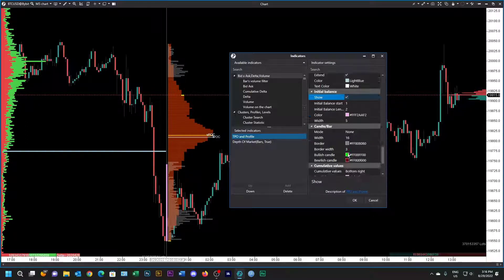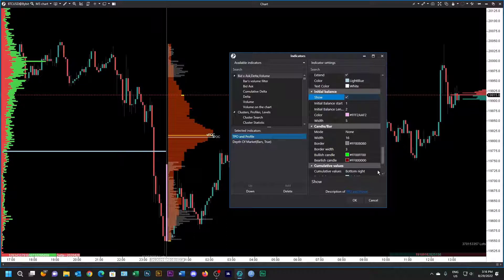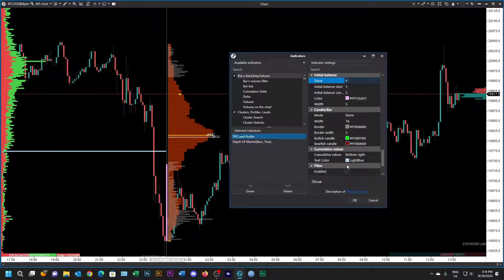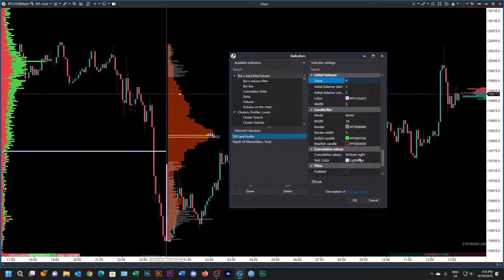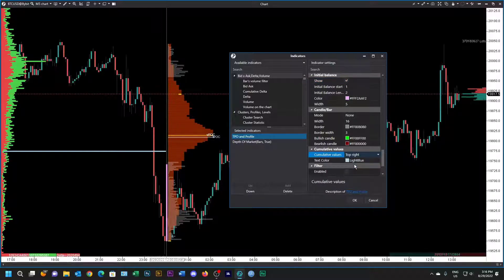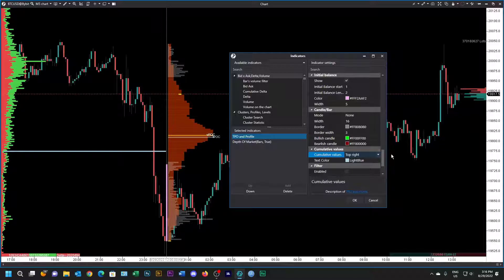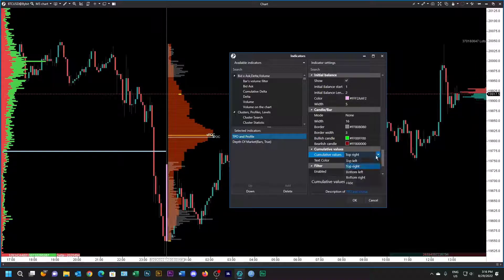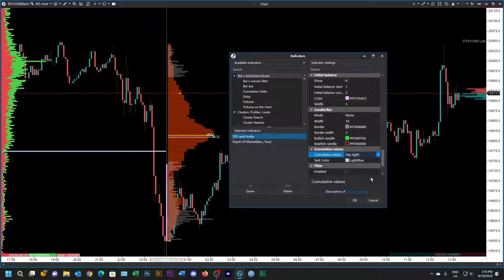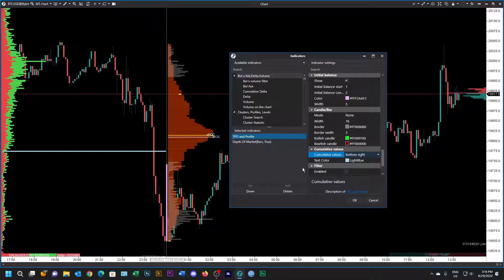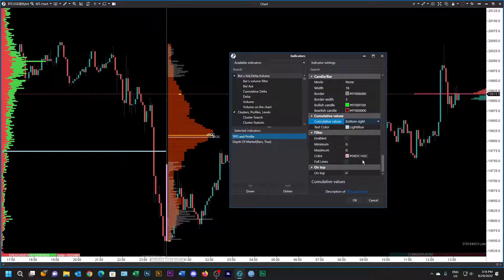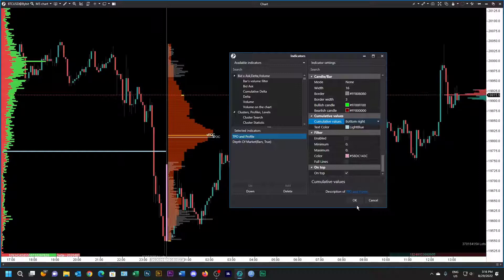The candle bars I'm going to leave alone. The cumulative values over here, you could move them say to the top right, but let's leave it at the bottom right. And then let's leave everything else in the default mode.